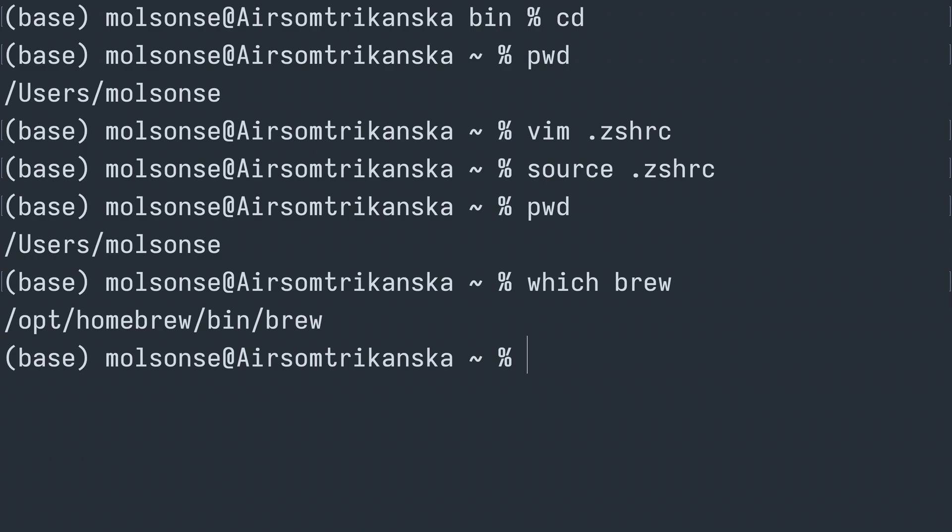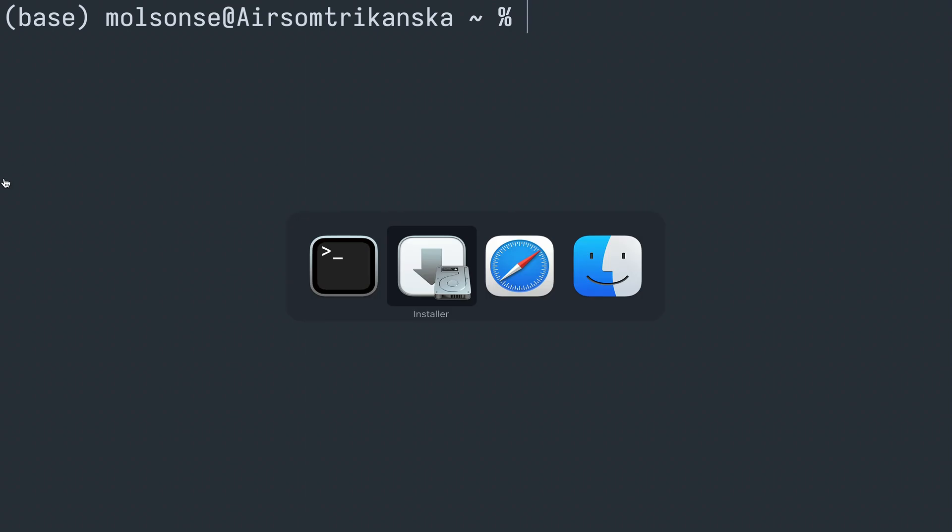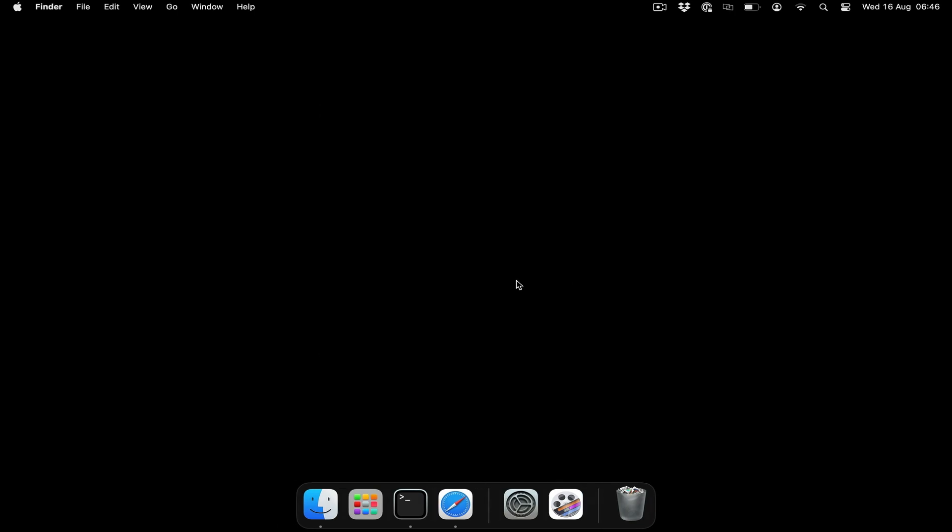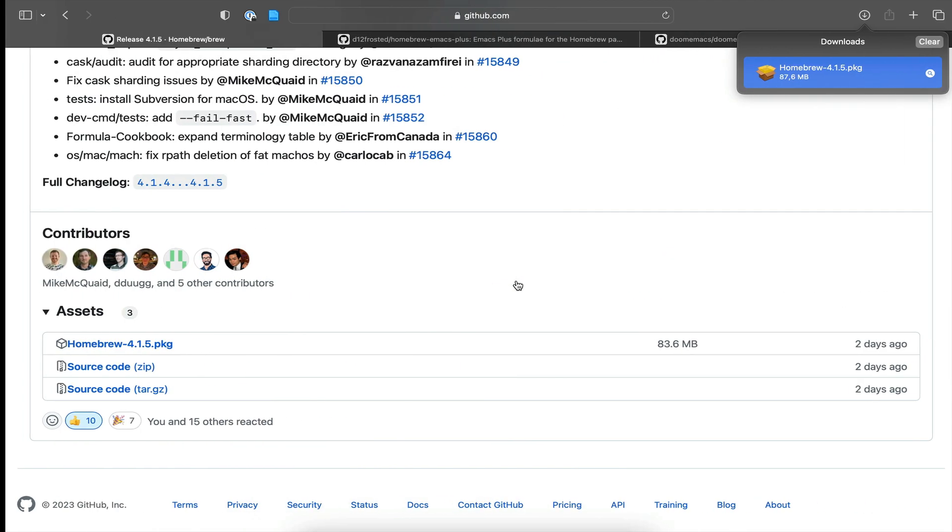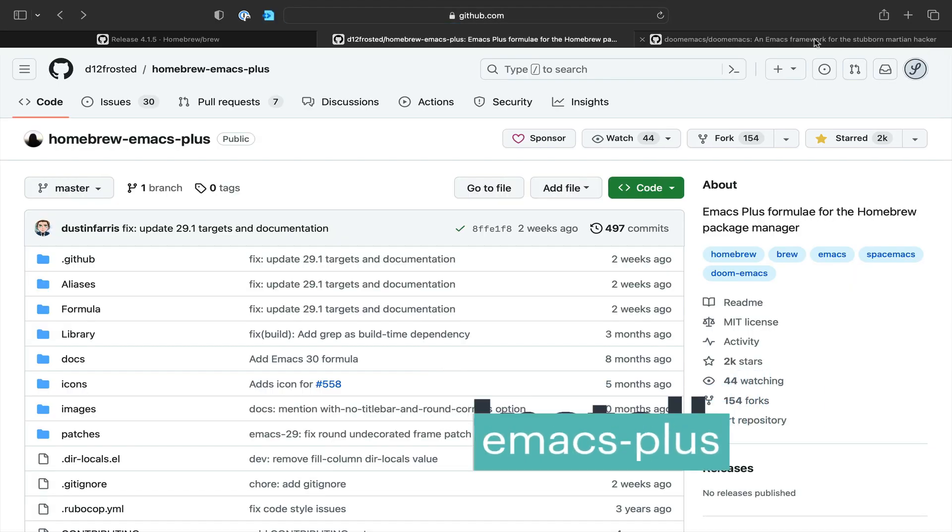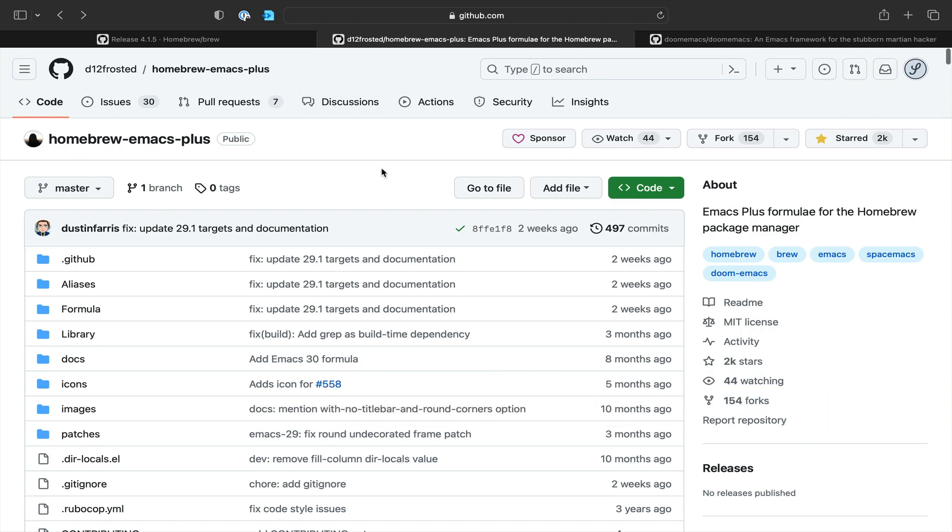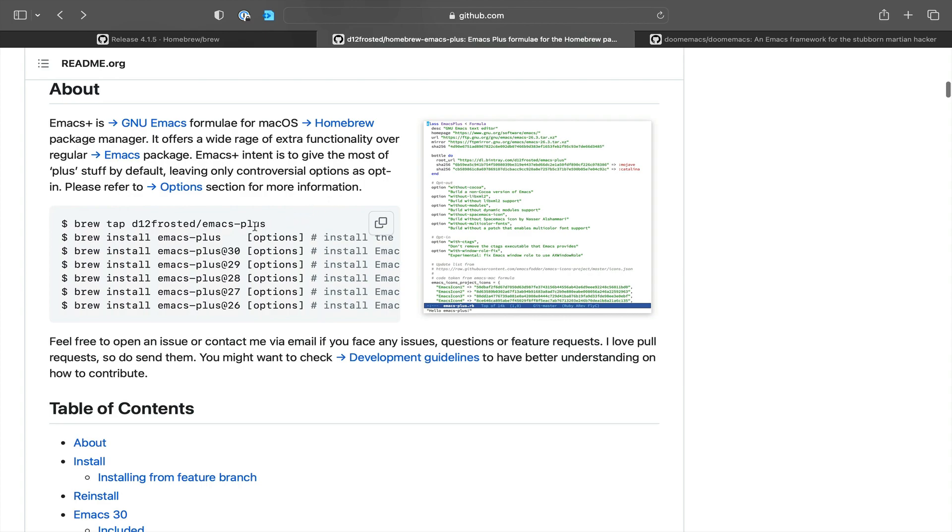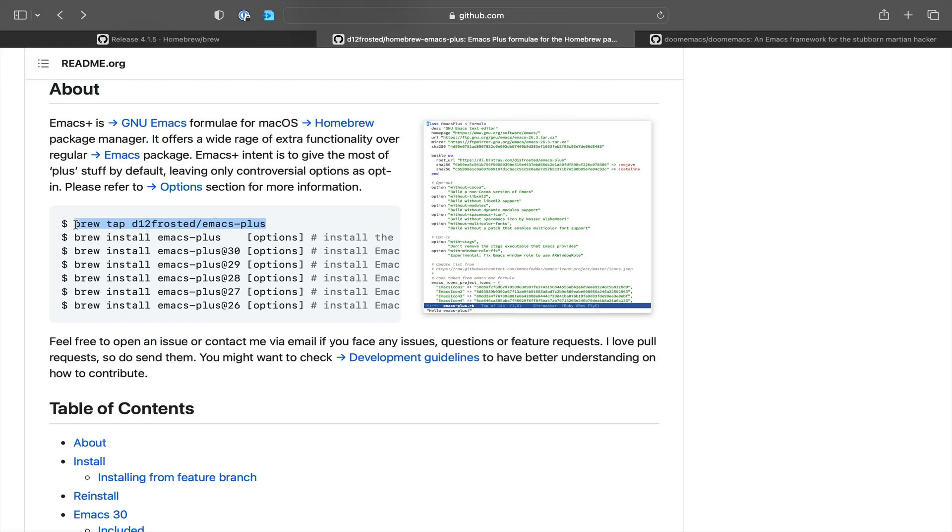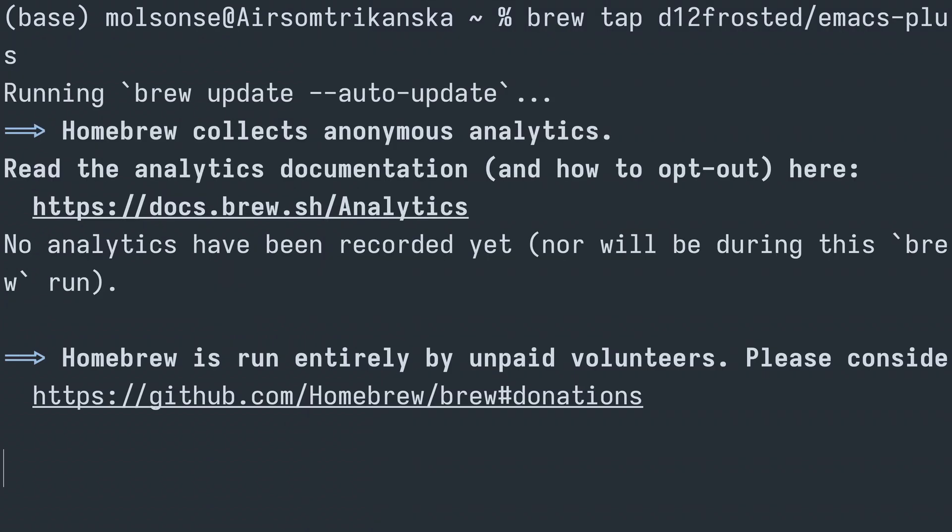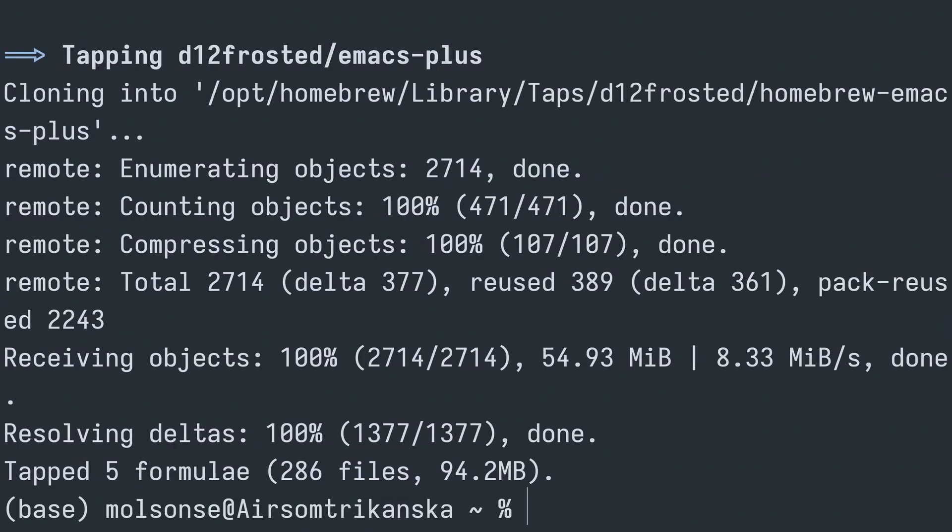So now we can actually get started with the process of installing Emacs. Let's just go ahead and clean up here a little bit, move the installer to the bin, and head on over to GitHub where we will access my favorite flavor of Emacs running on macOS, which is emacs-plus. So we're just going to scroll down a little bit here so that we can grab the code to access the d12frosted emacs-plus repository. We're going to need to change over to this tap, and that essentially means we're accessing a git repository in this case. All right, so now that we have this installed, or at least we've changed into this tap, we can go ahead and brew install emacs.